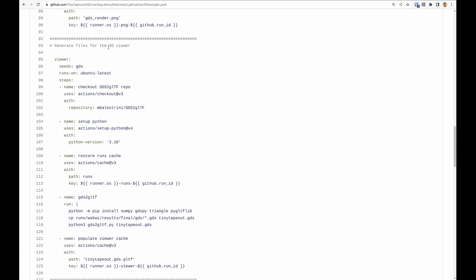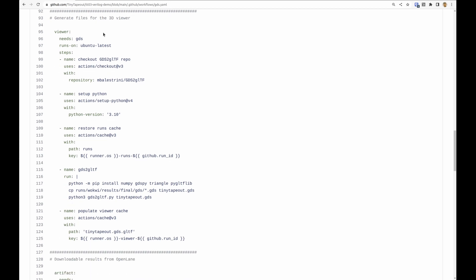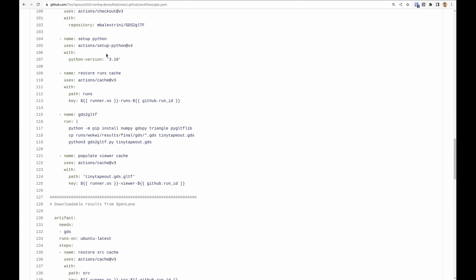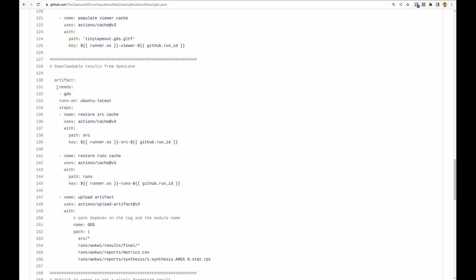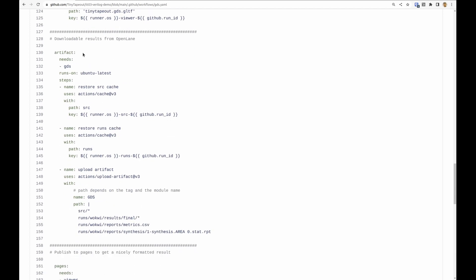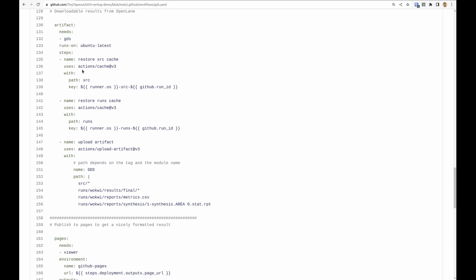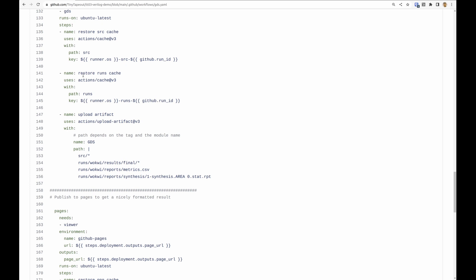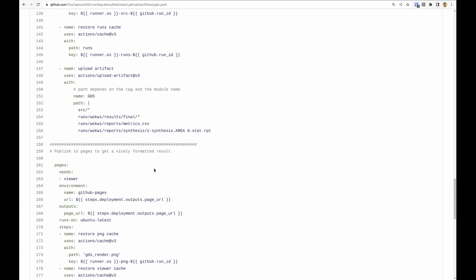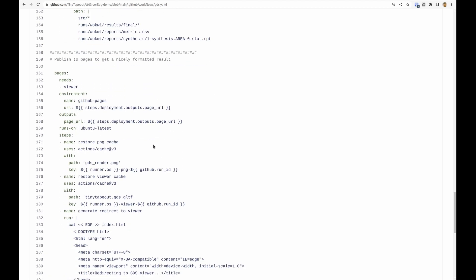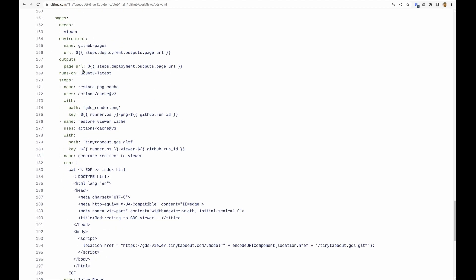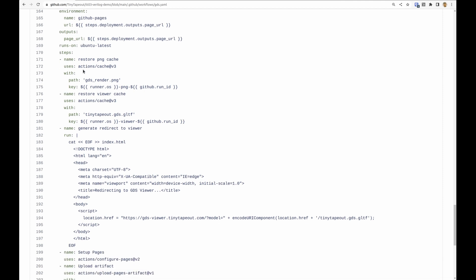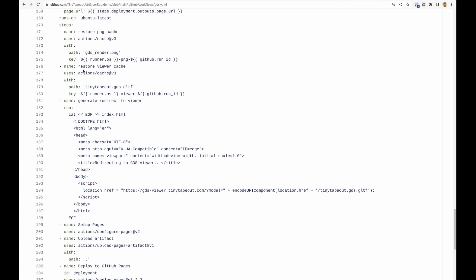We generate some files that are used for the 3D viewer and we make some artifacts so that we can download the results of the run from OpenLane like the final GDS and the metrics. Then we do the publishing to GitHub pages so that we get that nice preview.